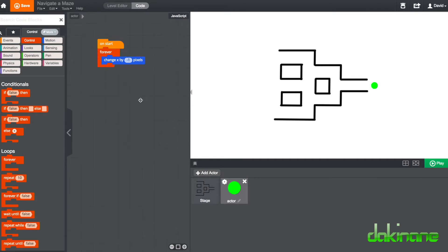That's all well and good. That worked very well but we actually want it to obey the rules of the maze. So we need to change our code.